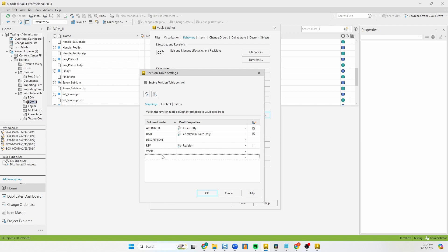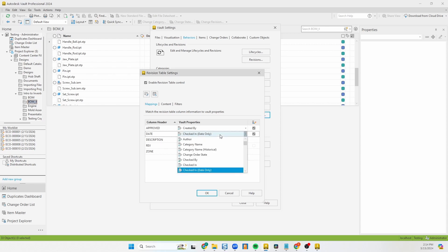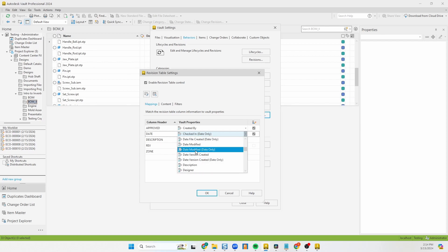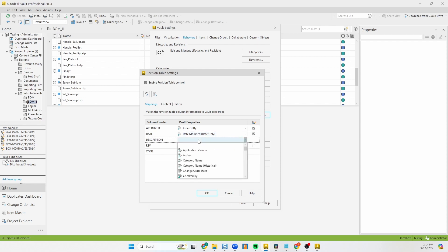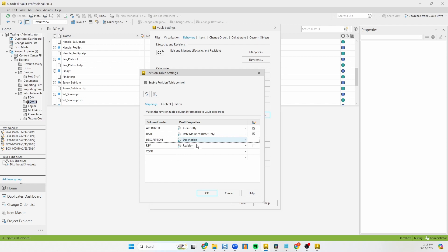I'm going to be making a couple of changes here. Keep in mind if you're going to be changing the order, adding or subtracting rows, you are also going to have to update the styles library within Inventor — I'll be covering that in a later video. First, I'm going to change the date: instead of using the checked-in date, I'm going to use the date modified. For Description, I'm going to tie it in with the iProperties description, which I already have tied in with the vault, so those are working together.